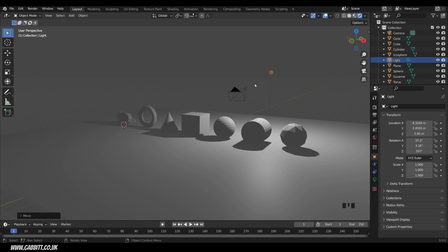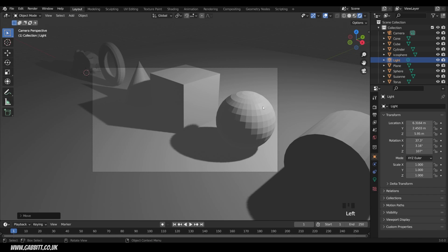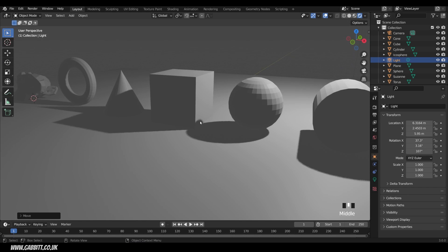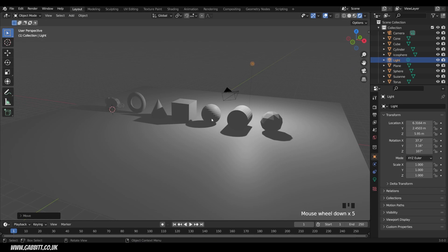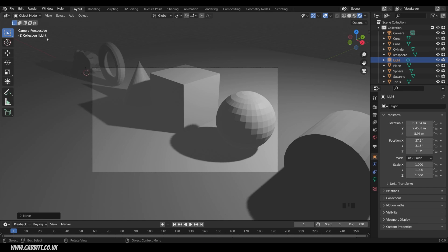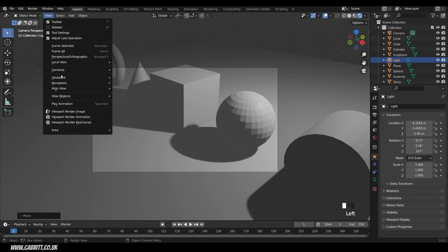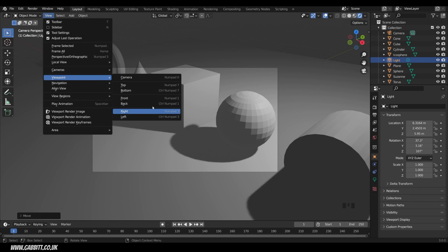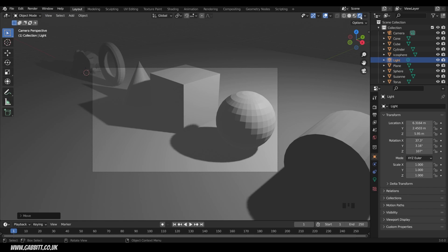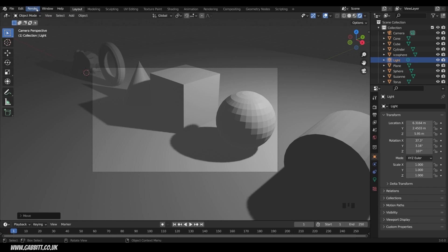Remember that our final scene will be looking through the camera just here. There are two ways to go to camera view: we can click on the camera icon here, or press zero on the numpad. All these view options and their keyboard shortcuts can be seen in the view menu under viewpoint. Rendered view is what we will actually see when we finally render our scene into a still image or a movie. To do that we come up to Render and Render Image — the keyboard shortcut is F12.